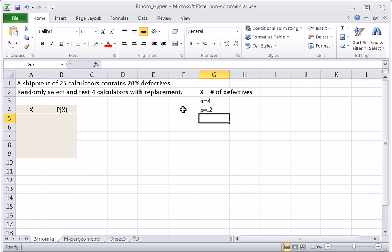We have a fixed number of trials n equals four, two possible outcomes — good or defective — and the probability of defective is 0.2. Since we are sampling with replacement, we will have independent events and this probability of success will remain constant. Thus, we have a binomial probability distribution.